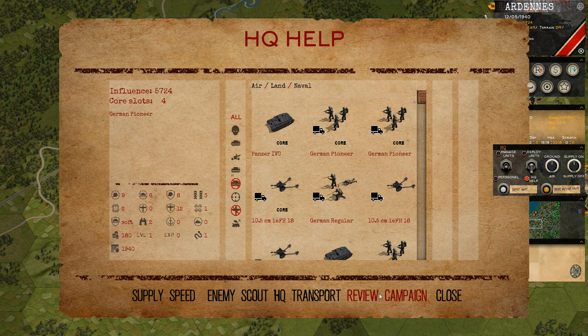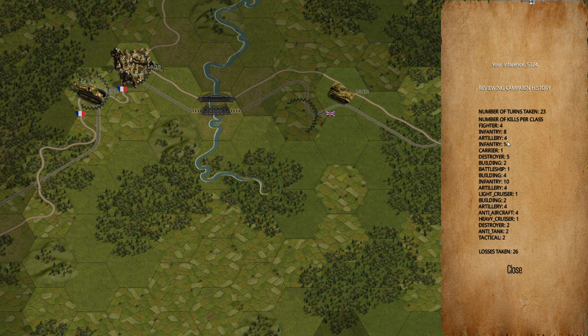You also have a review campaign option. This shows you how many units have been destroyed and the losses taken.